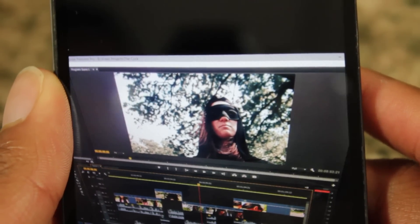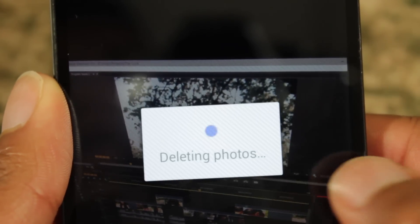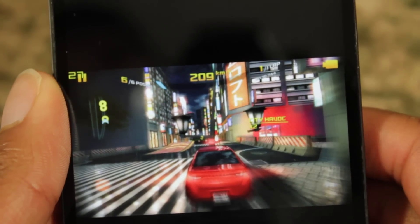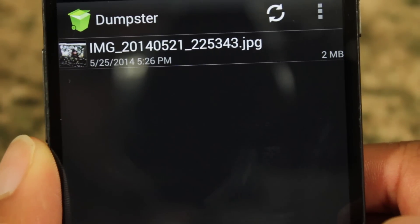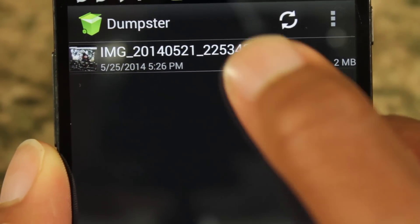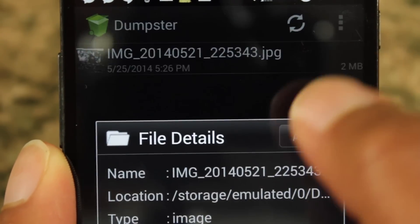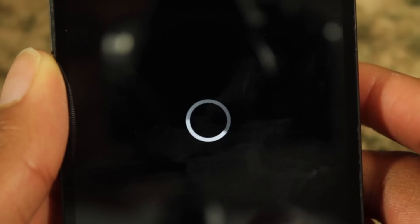So let's say I accidentally deleted a photo — delete everywhere and it deletes. Now I go over to my Dumpster, open it up, and as you can see, the file which I deleted is right here. From here I can choose to permanently delete it or restore it, and I can also preview it, which is pretty cool too.